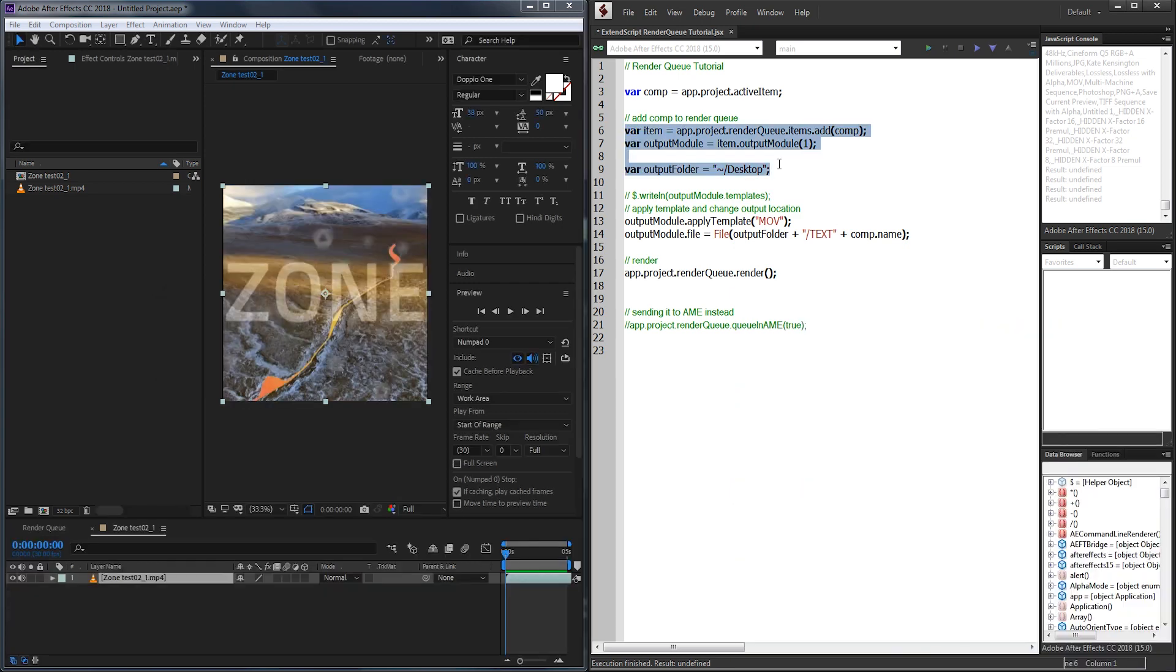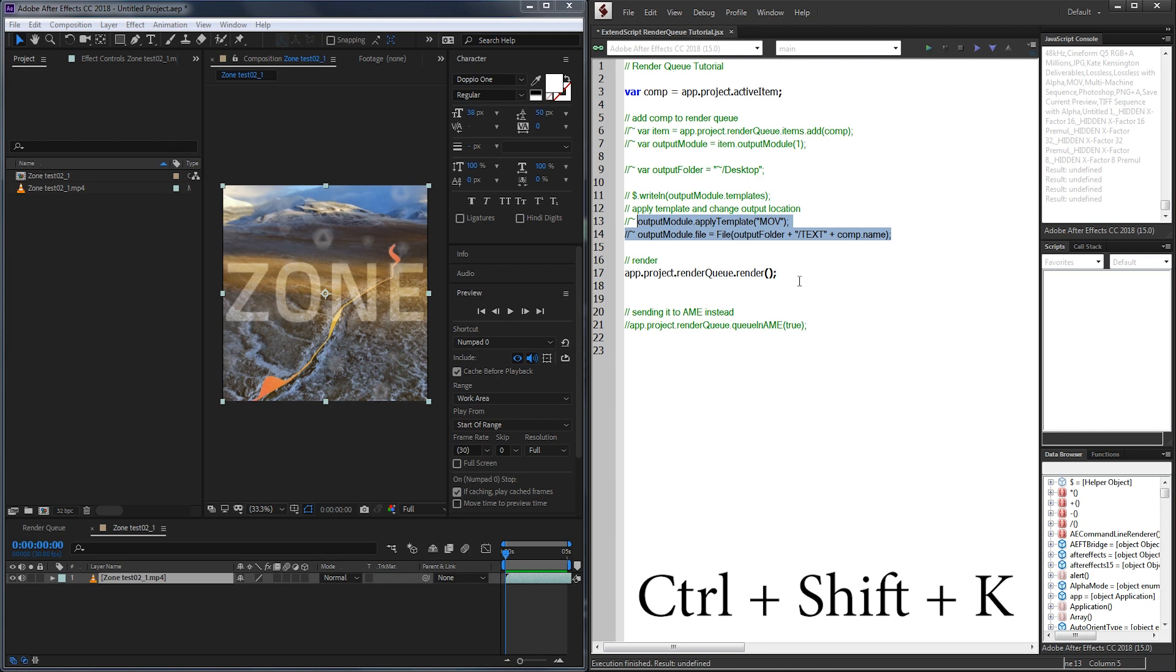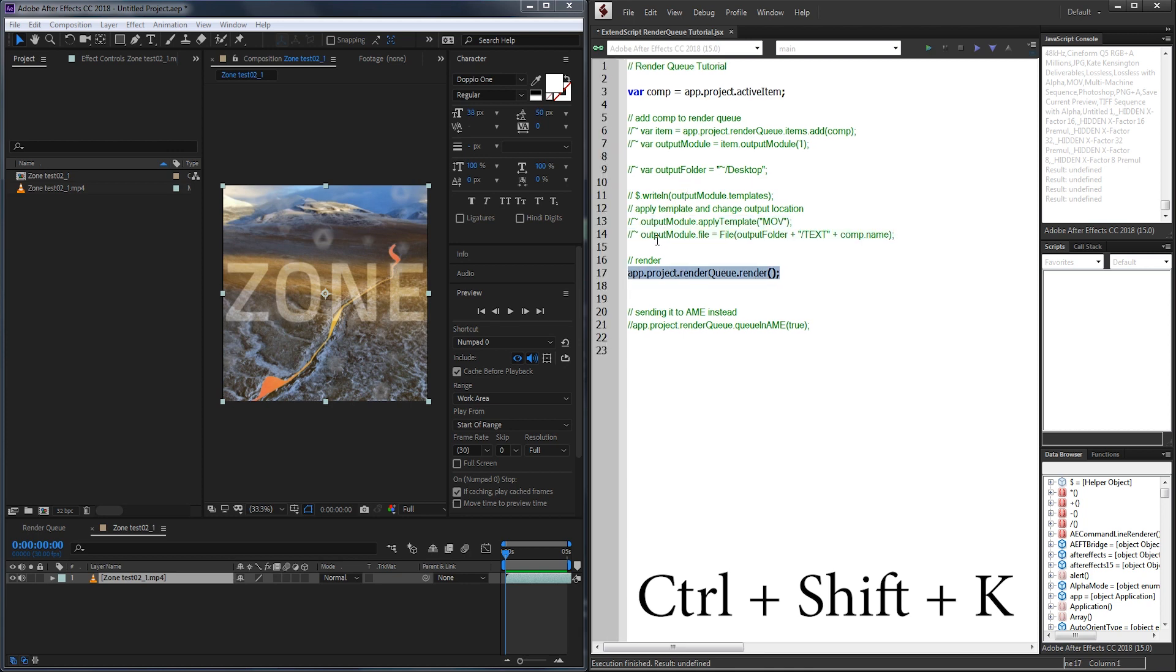To get started I'm just going to comment out some of this code by selecting it and holding down Ctrl Shift K or Command Shift K on Mac. This is just going to allow me to go line by line and explain things.